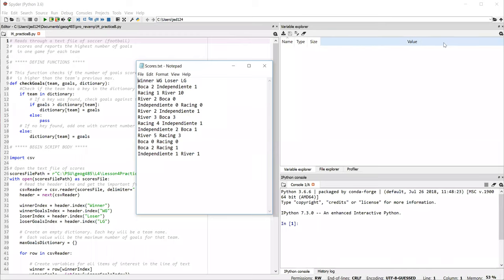This video is going to describe one possible solution for Lesson 4, Practice Exercise B, where you're reading the names of soccer teams in Buenos Aires, looking at their scores, and then compiling a report about the top number of goals scored by each team over the course of the matches covered in the file.